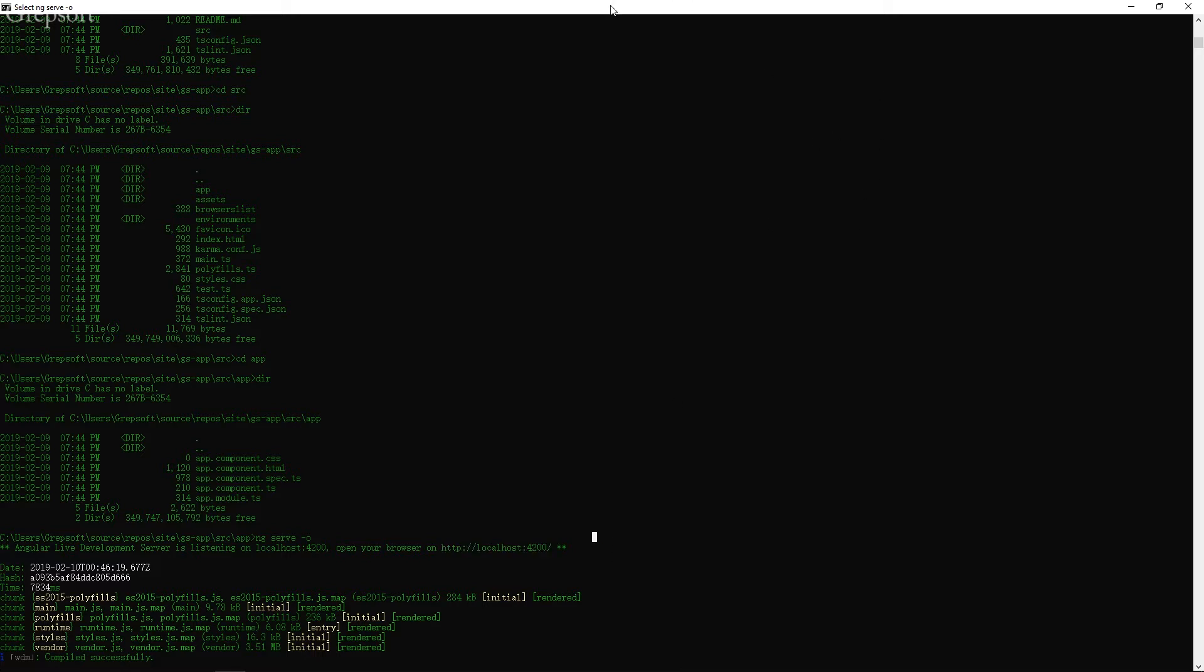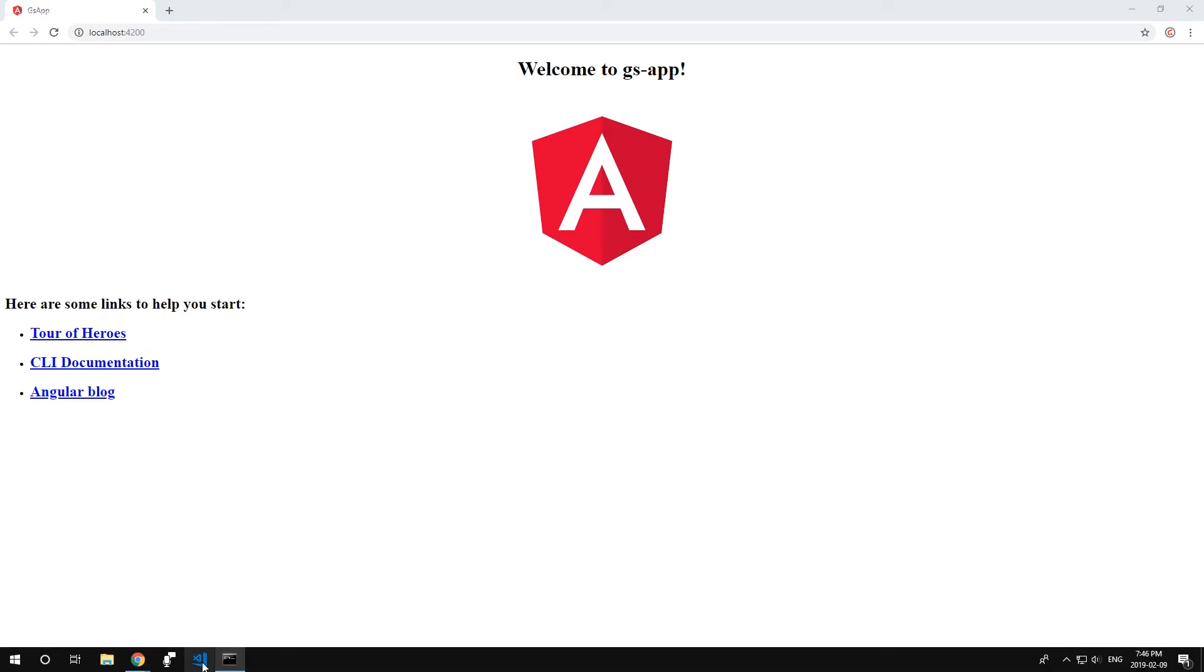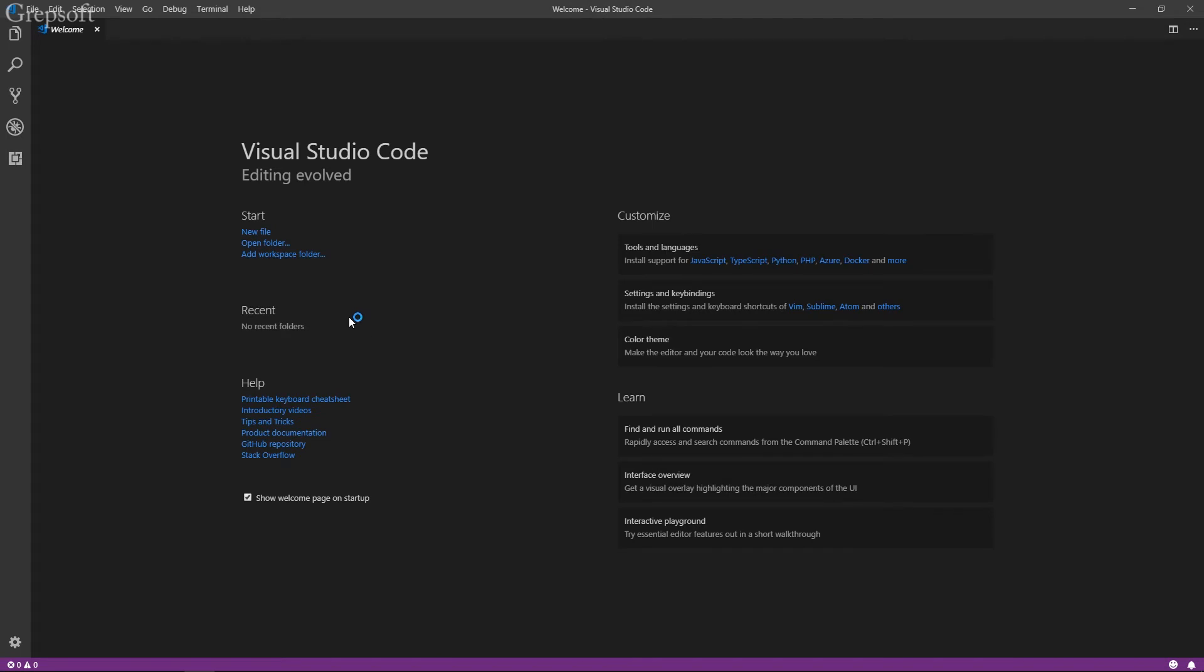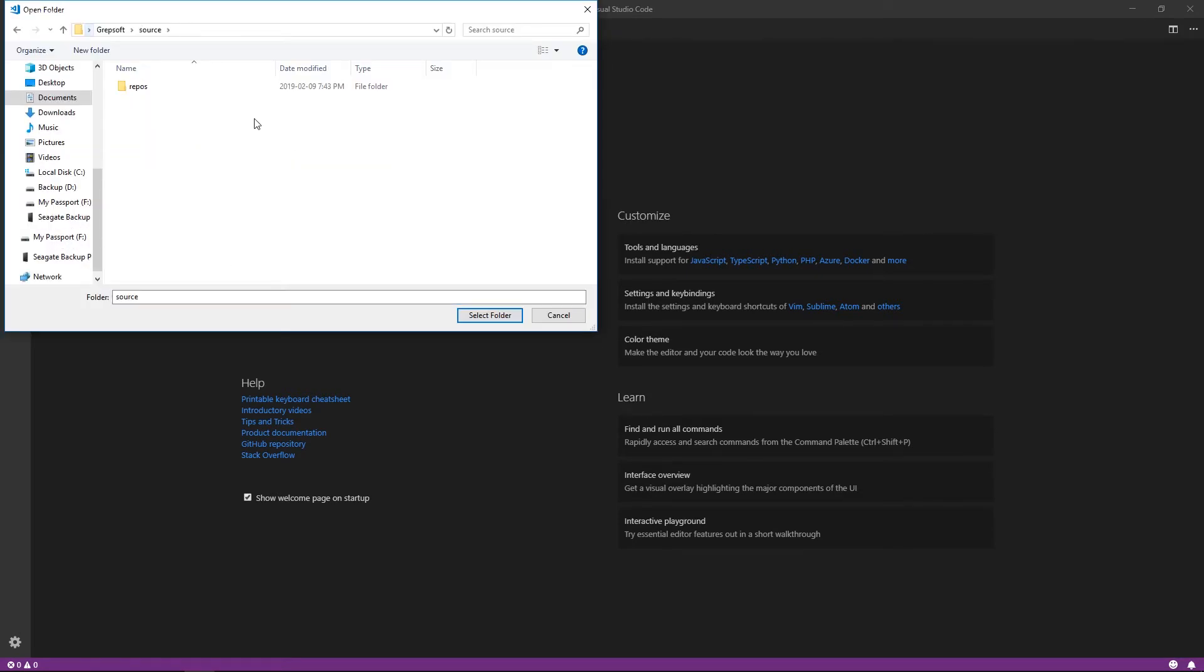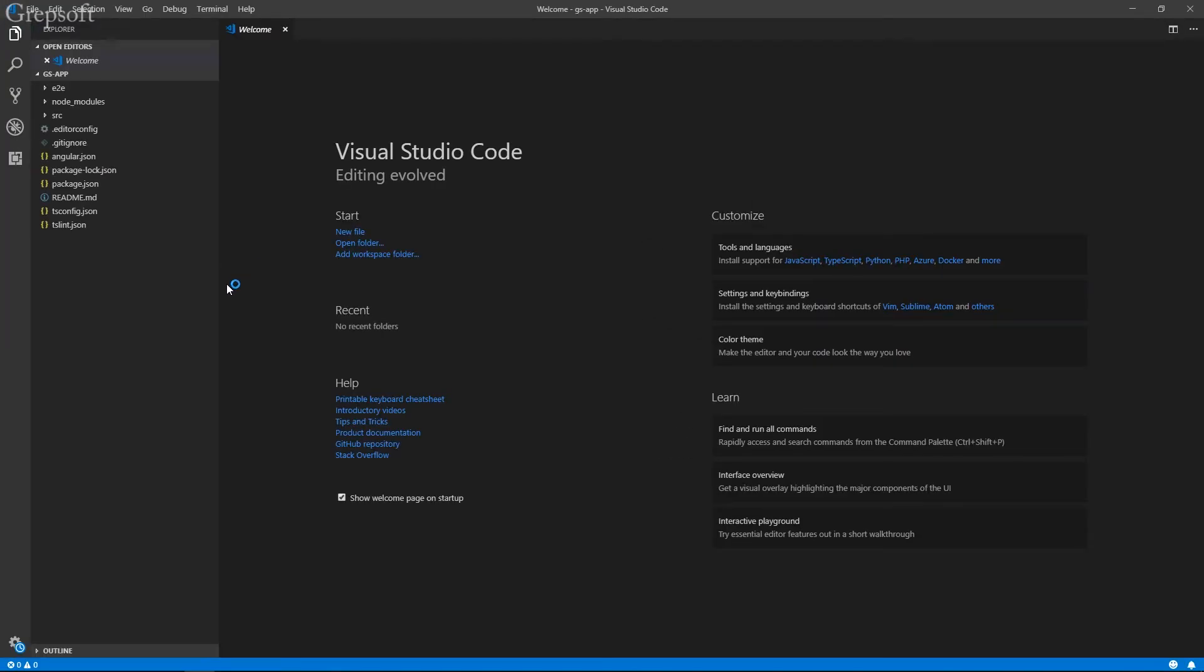And now, so I'm going to bring this over to a side. You can leave this window open. We're going to fire up Visual Studio Code. We're just going to make a simple change and I'll show you it working. So I'll hit open folder. There you go. Repos. Site. GSApp. Hit it.